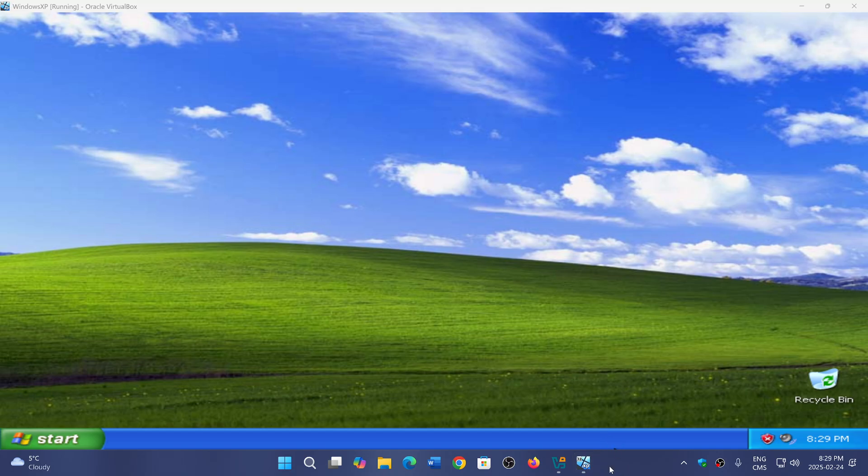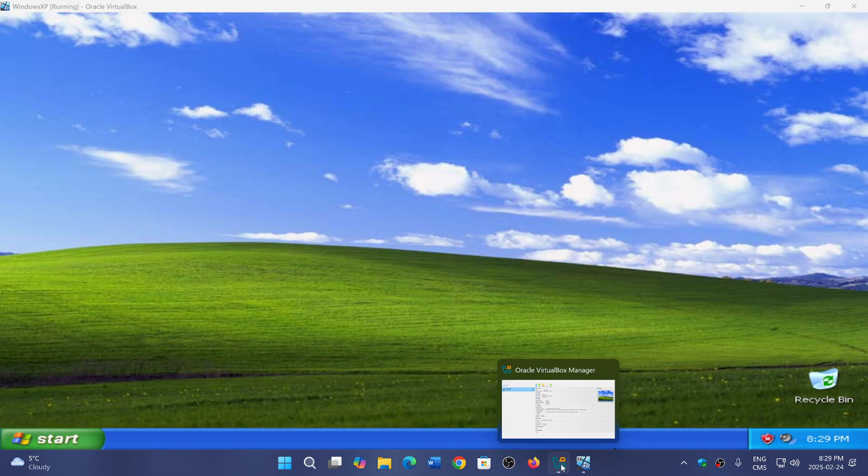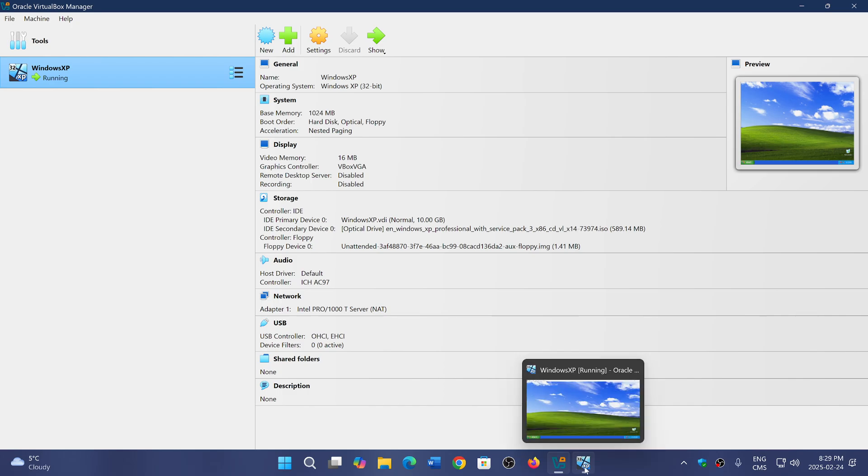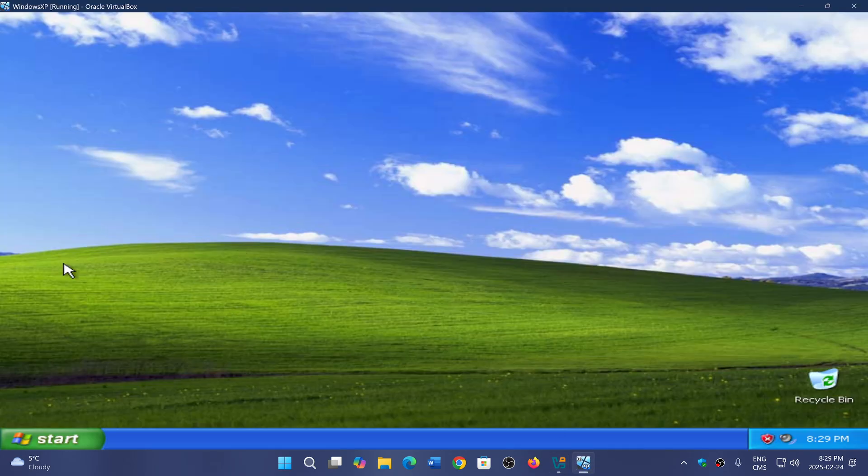For those that don't know what VirtualBox is, it's a virtual environment that can run on PC where you can install any older version of Windows that you'd like to try. Here I have Windows XP 32-bit installed.